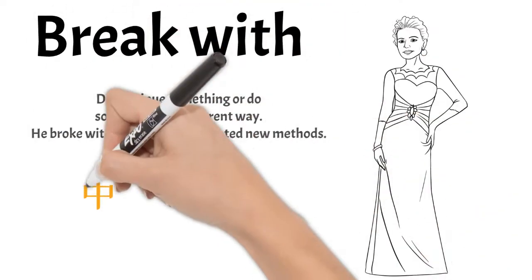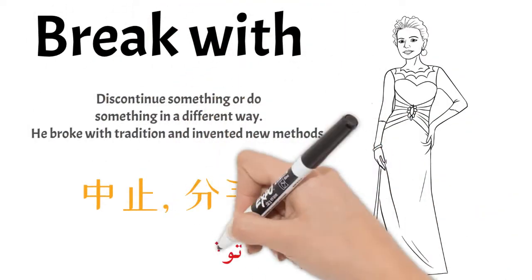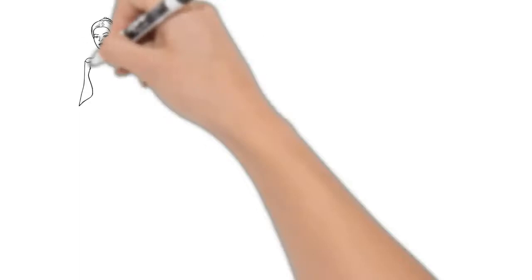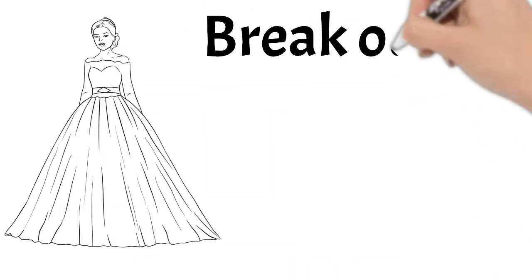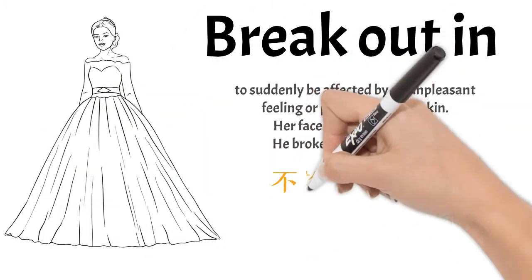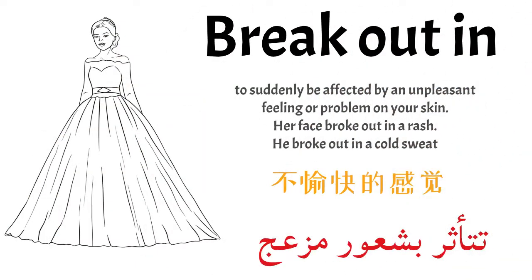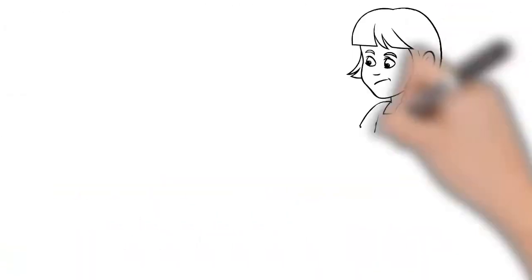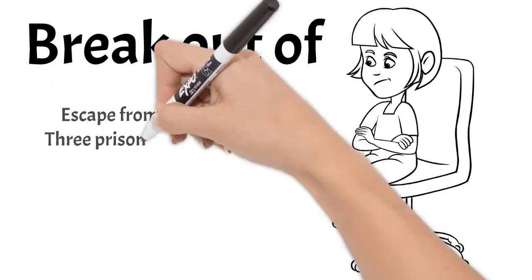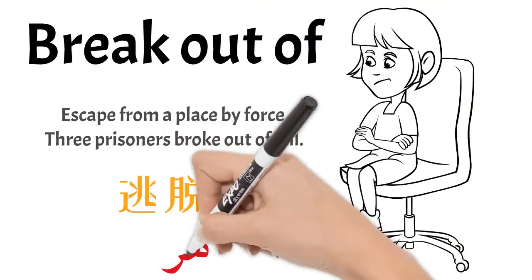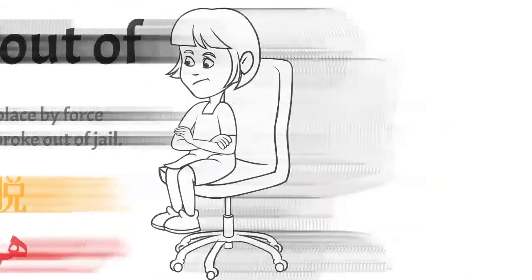Break with: discontinue or end a relationship with somebody. Break out: suddenly be affected by unpleasant situation. Break out of: escape from a place by force.